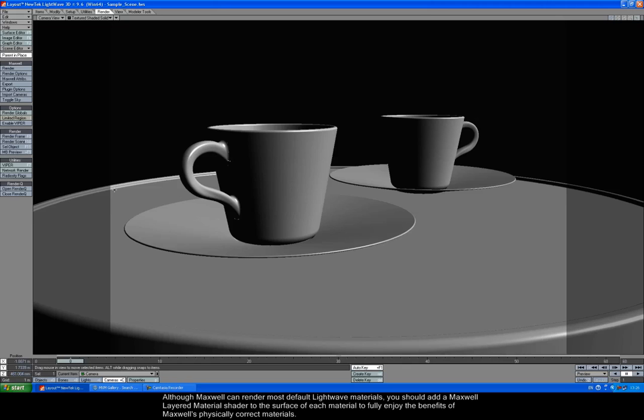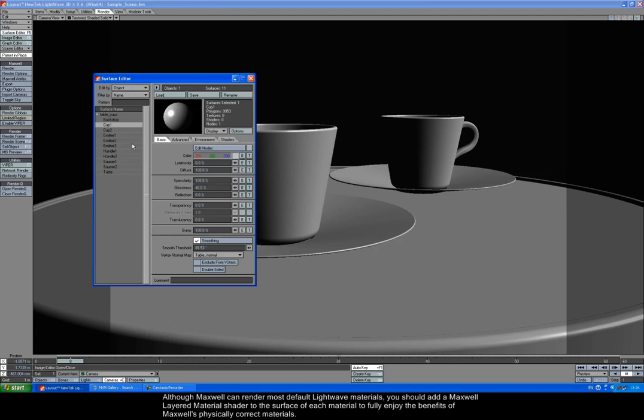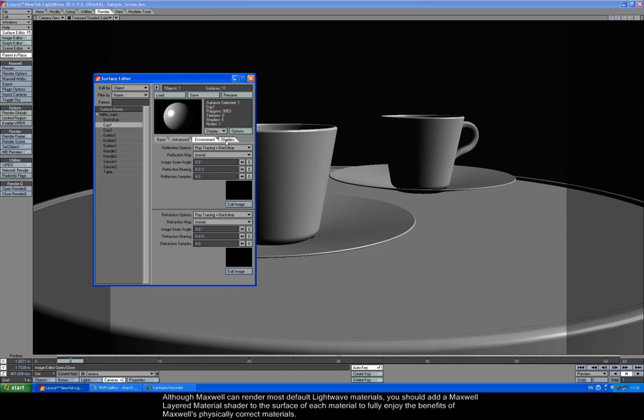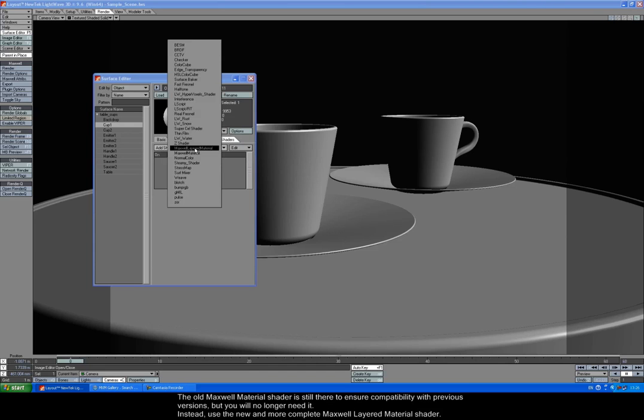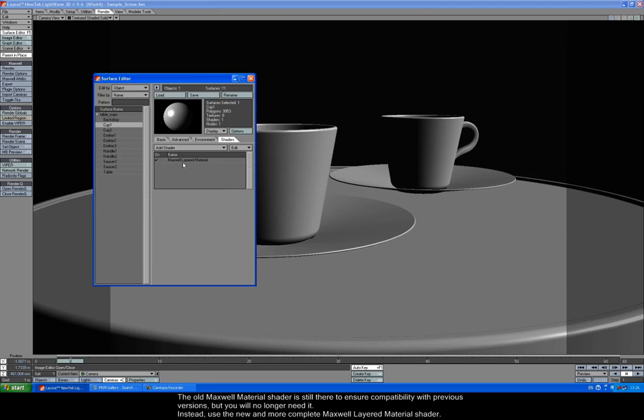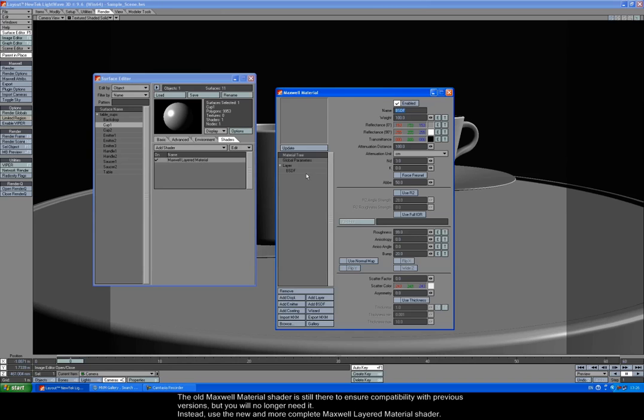Although Maxwell can render most default LightWave materials, you should add a Maxwell layered material shader to the surface of each material to fully enjoy the benefits of Maxwell's physically correct materials. The old Maxwell material shader is still there to ensure compatibility with previous versions, but you'll no longer need it.